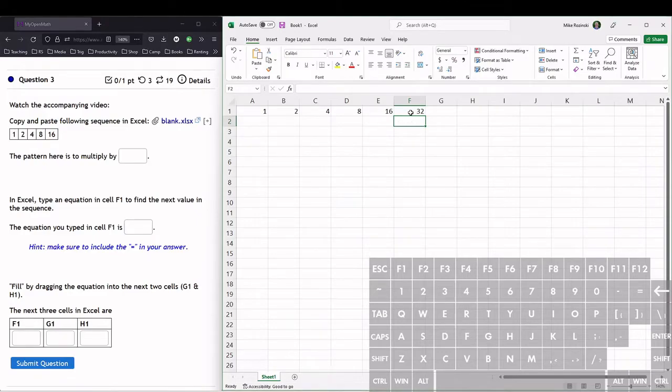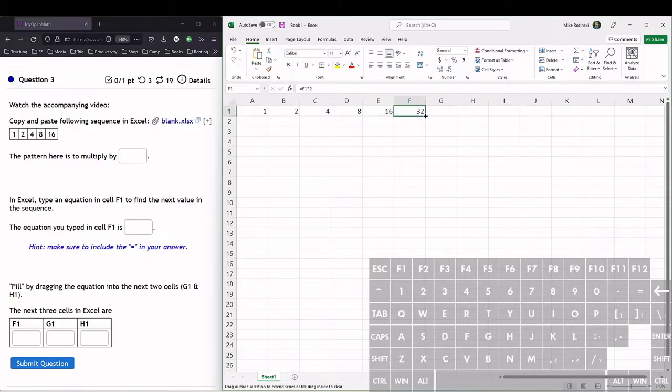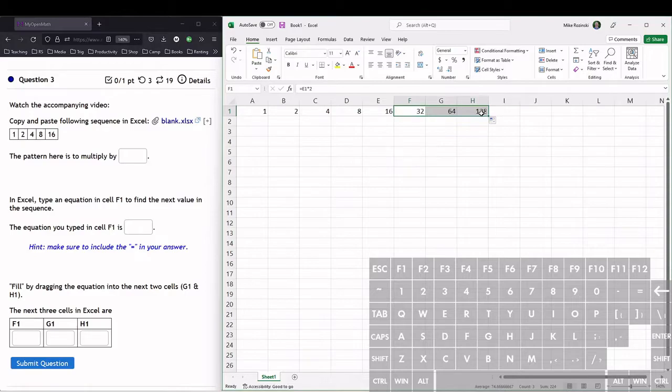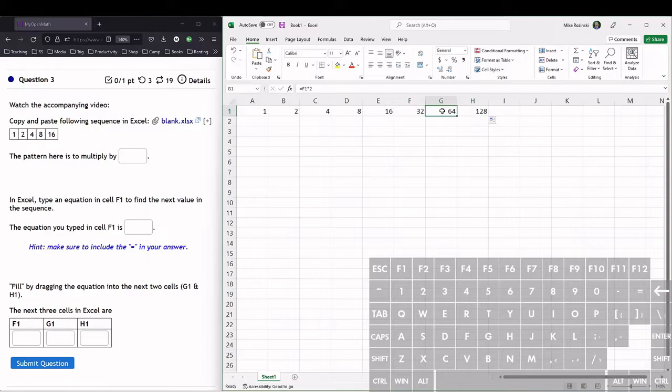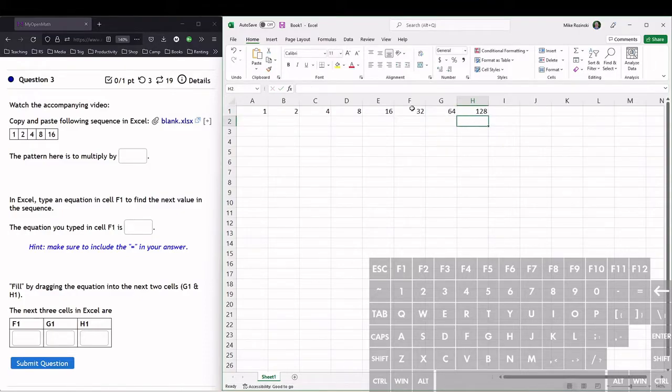Then we fill-drag this equation over to the next two cells. We go to the little green box in the corner, make sure our cursor is the thin cross, and click and drag. Then we let go. We can see the pattern continues. This cell is now doing F1 times 2, and this cell is now doing G1 times 2. It fills in that equation and slides over that reference cell.